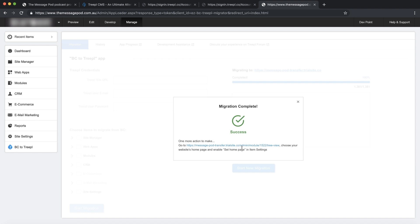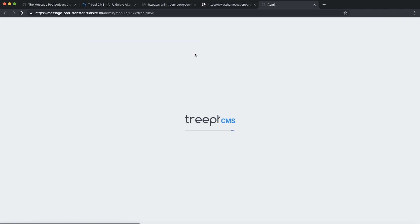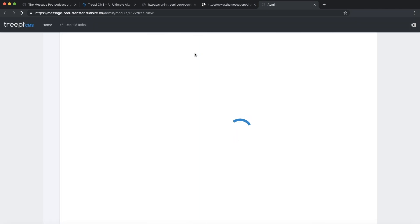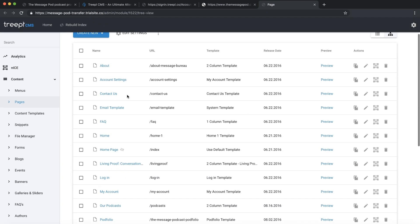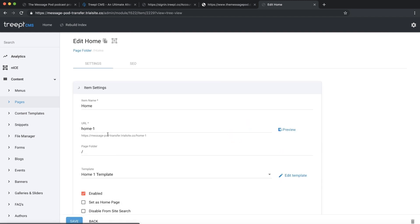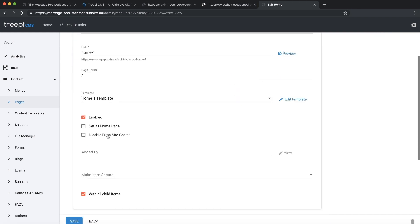When migration is complete, there is one little action you need to make. Click this link and you will arrive in TRIPLE's site admin. In the page list, find the home page of your website and enable Set as Home Page.